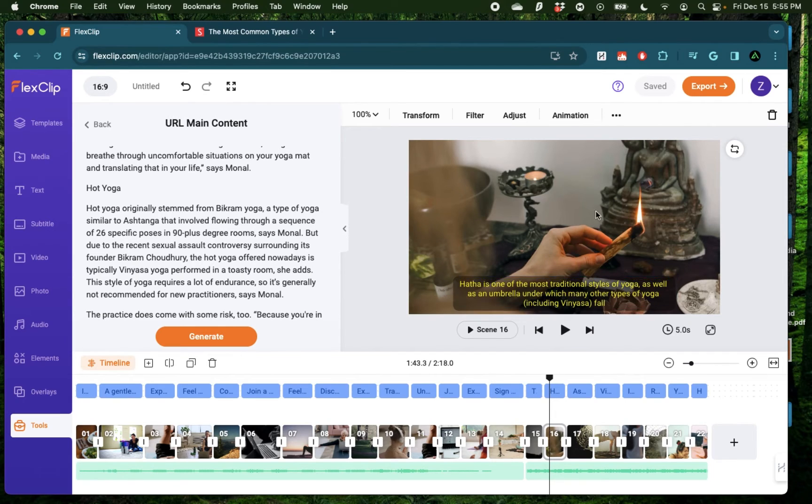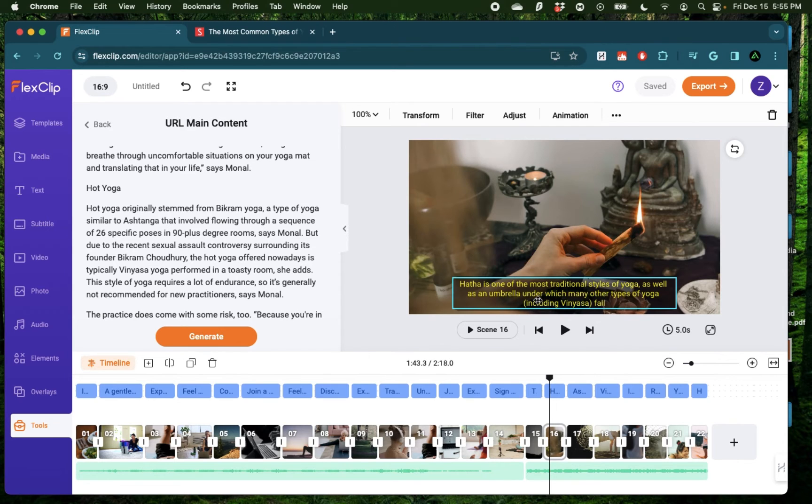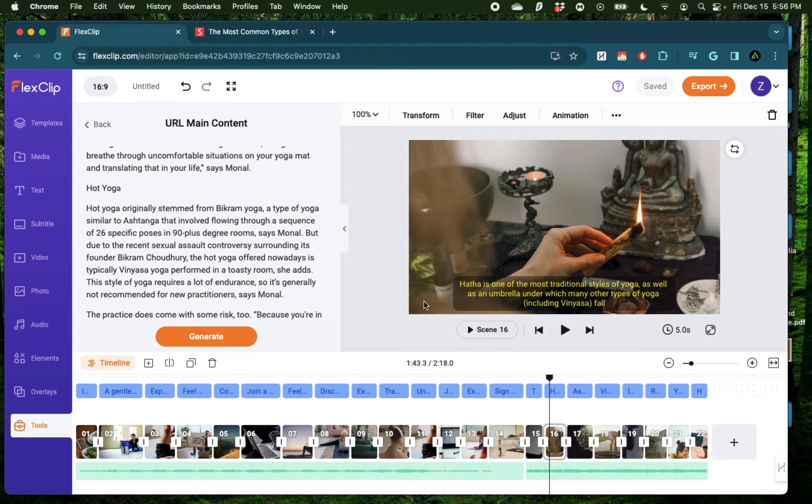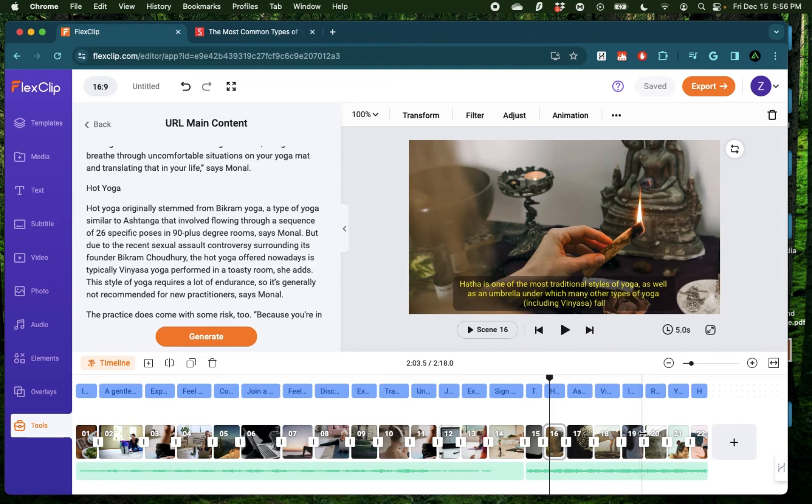Now, as you saw, it came up with some stock footage to match the style of yoga that it extracted from the article. It came up with the right ones most of the time, but maybe one or two were not correct, which you can edit off and add your own videos later.